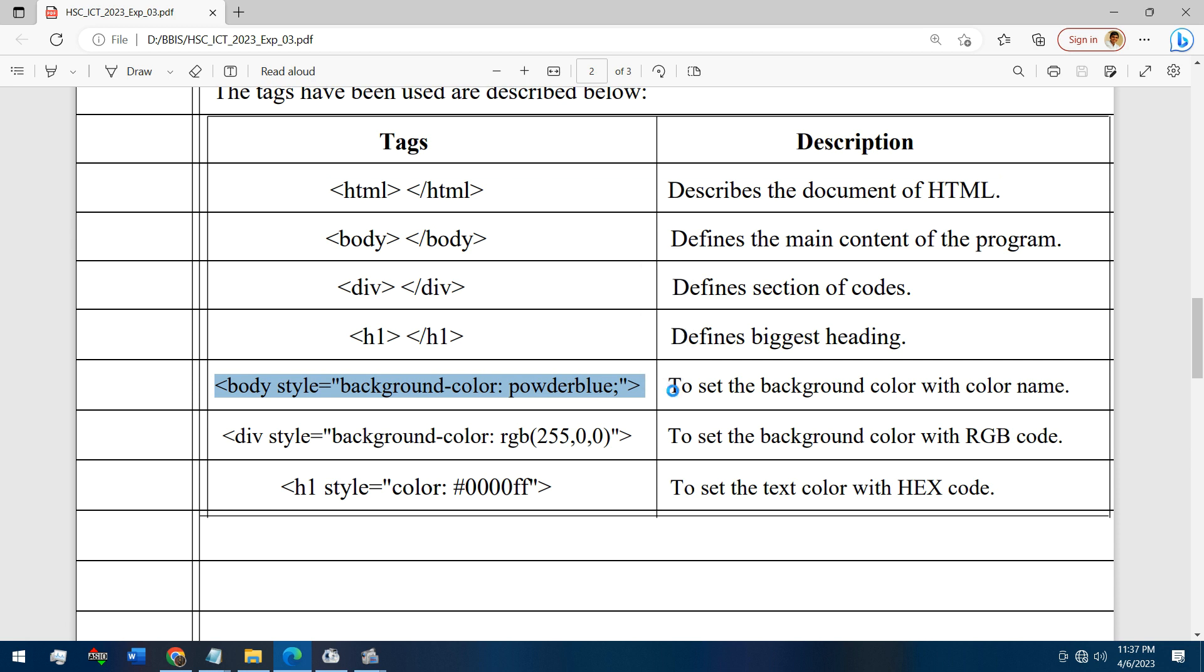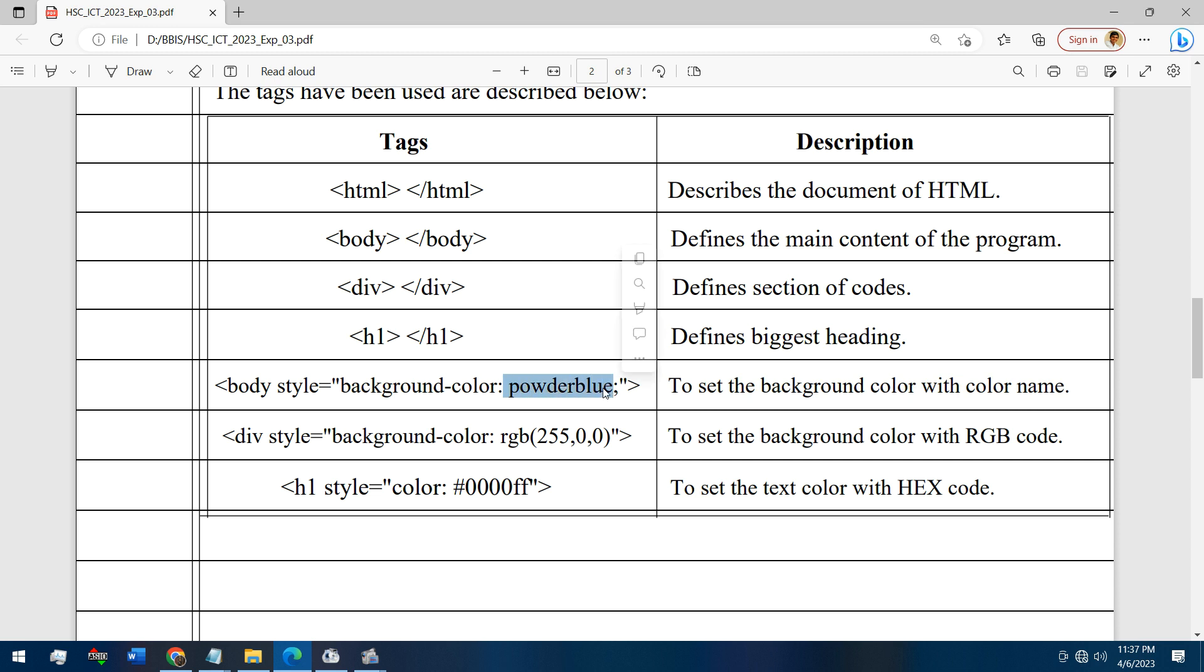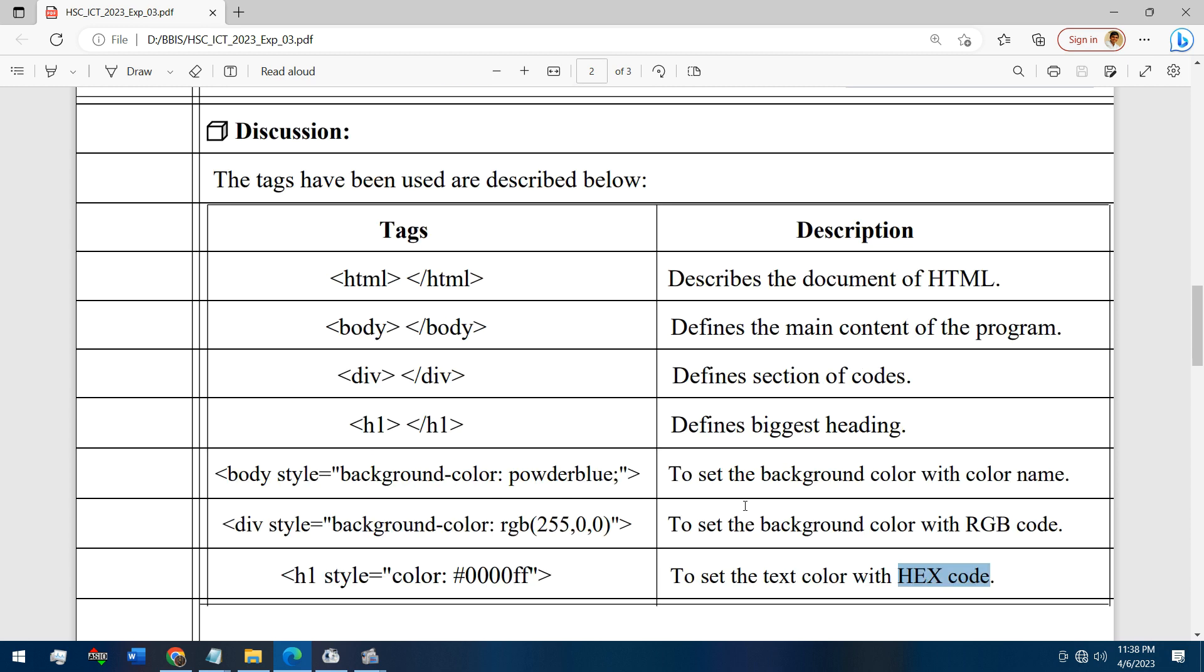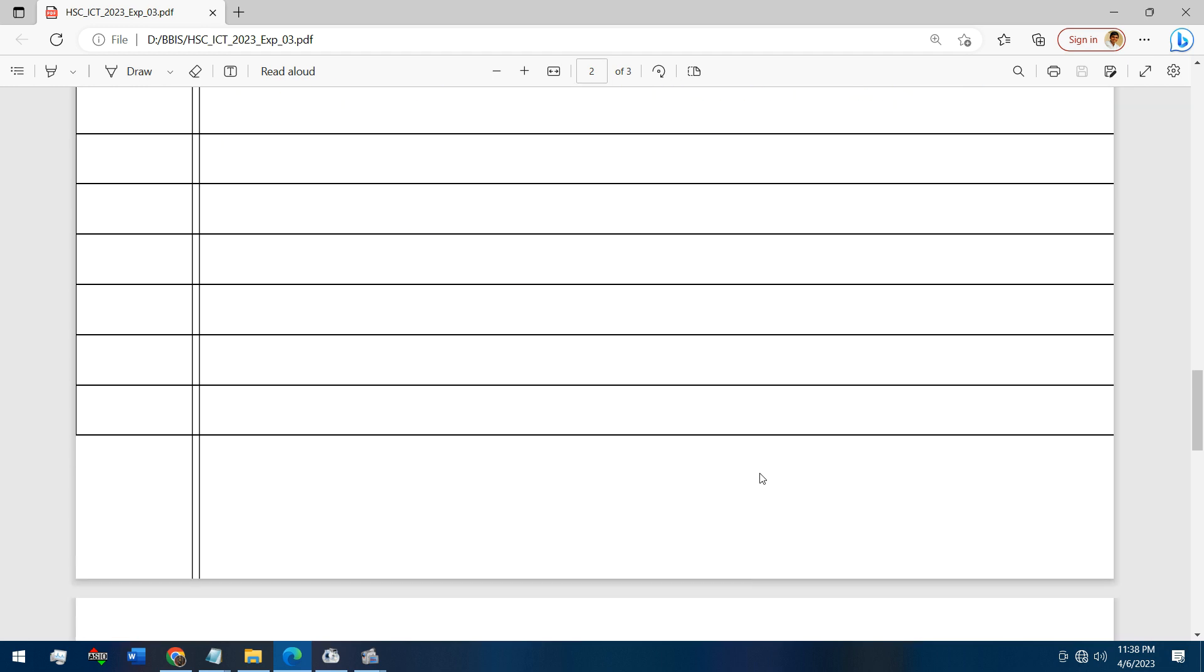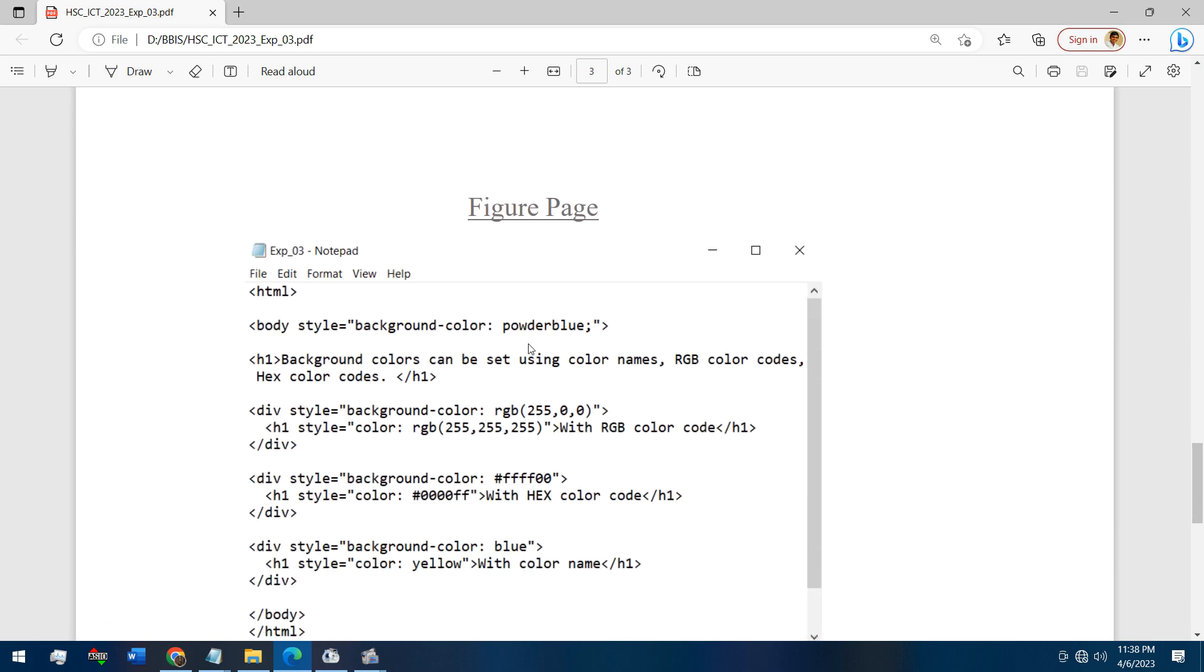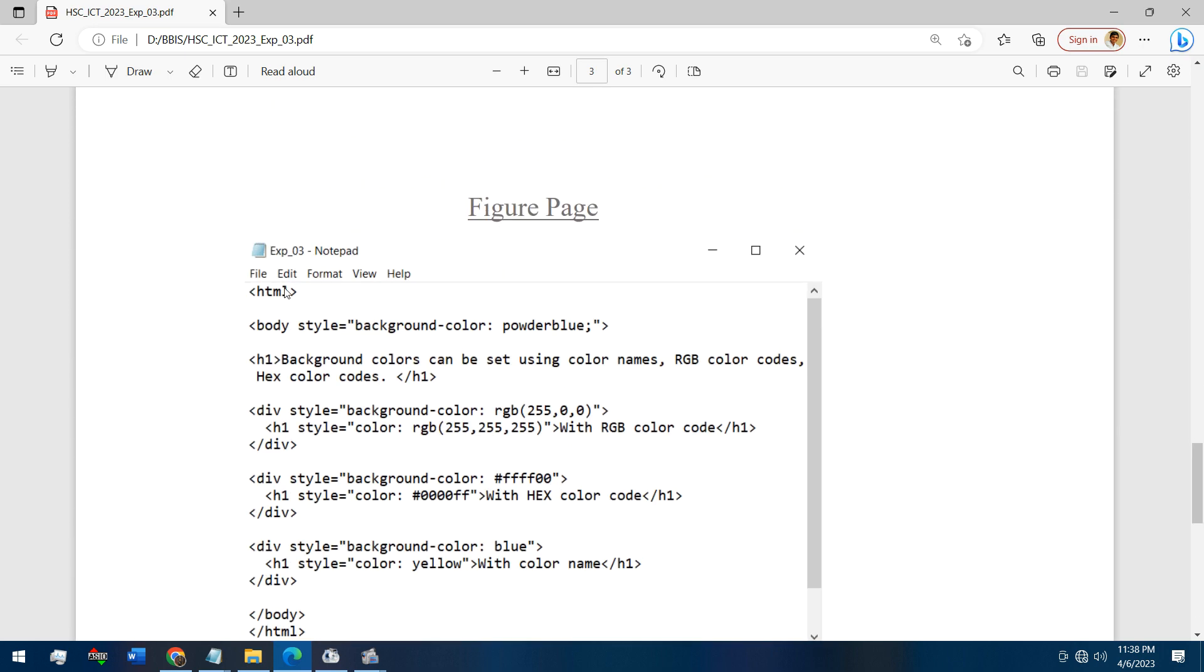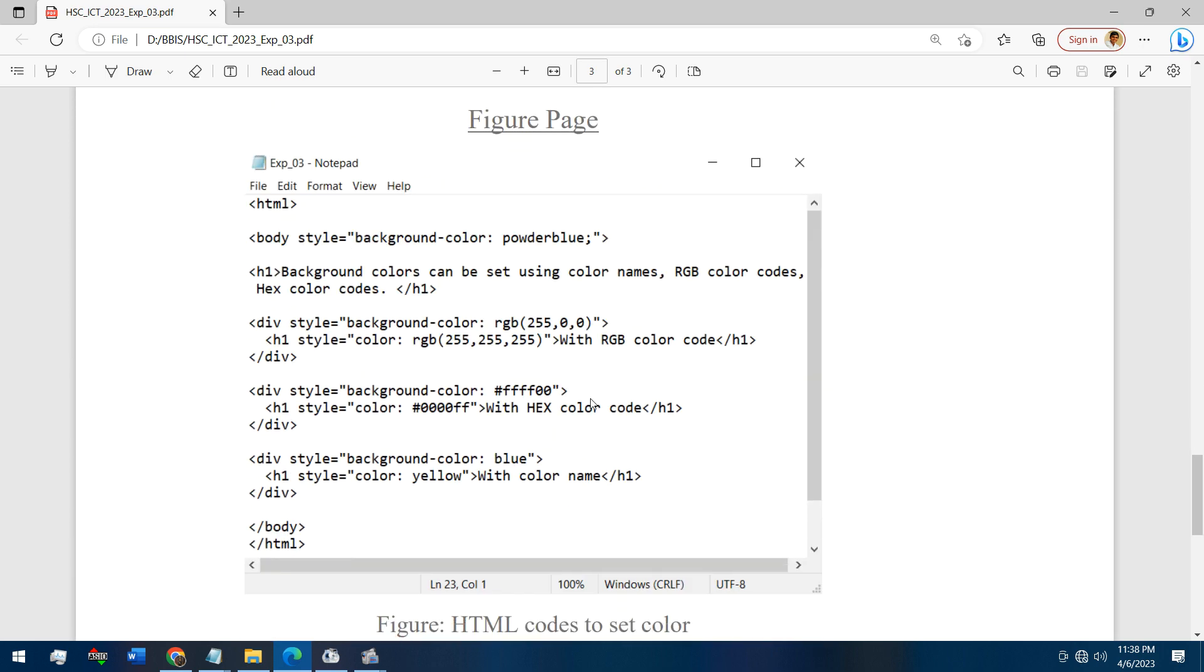Then the discussion, the text description. By this line we are setting the background color with color name like powder blue, aqua, green, red. With this line we are setting color with RGB code, and with this we are setting color with hexadecimal color code. This is the figure of the code.